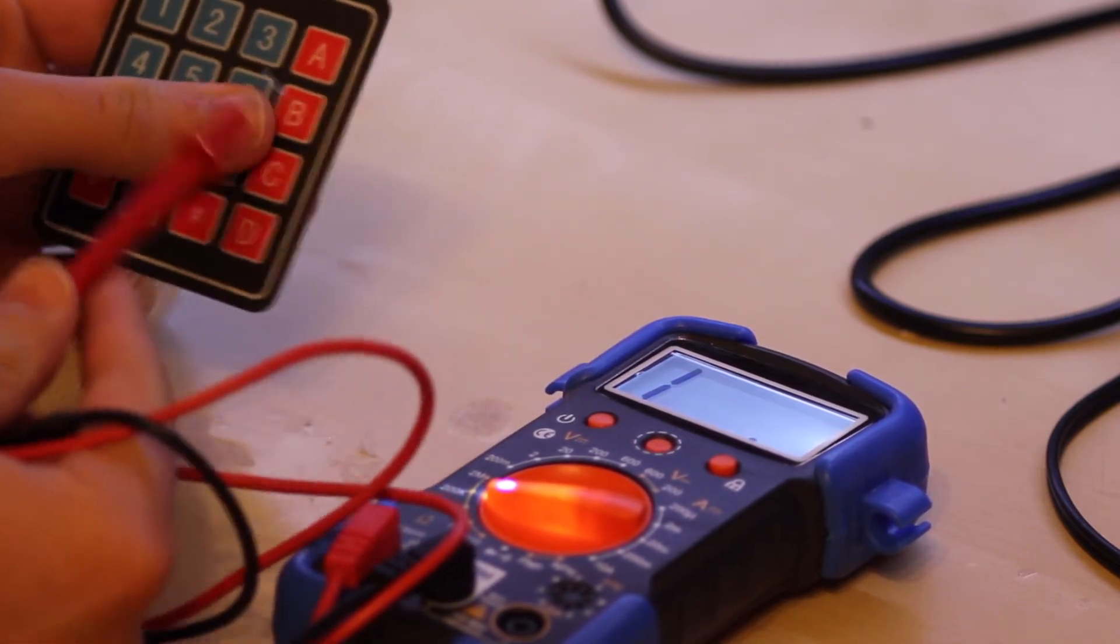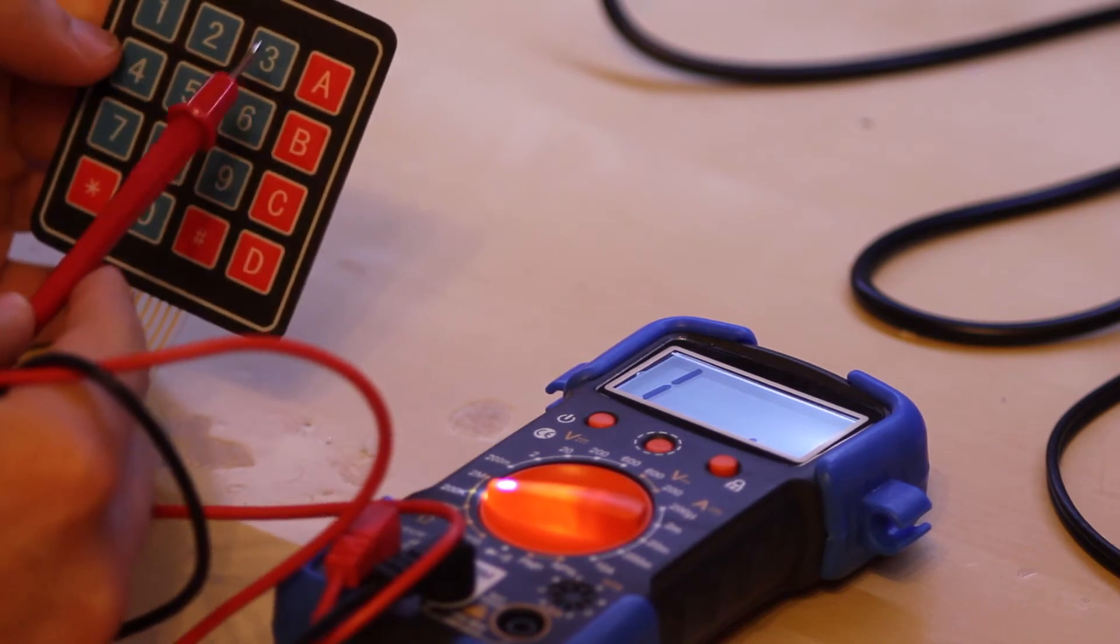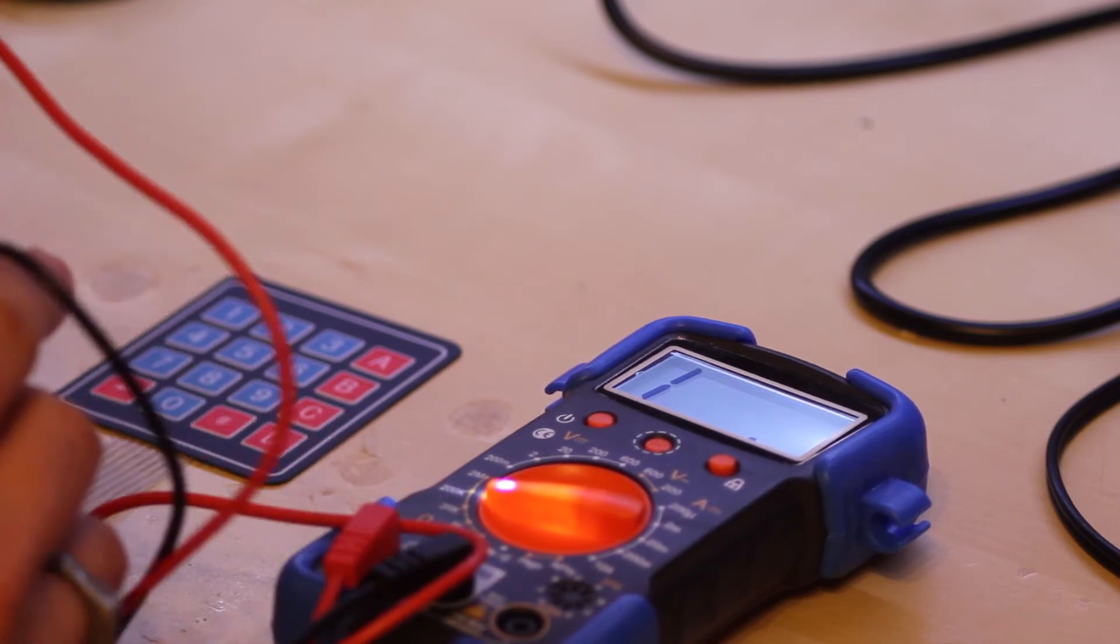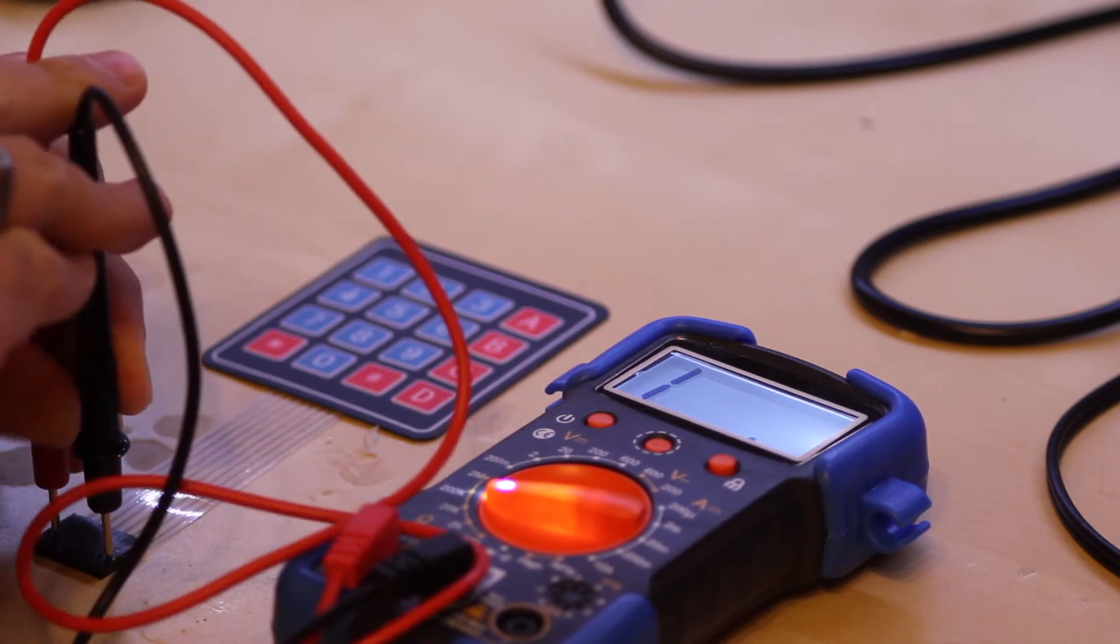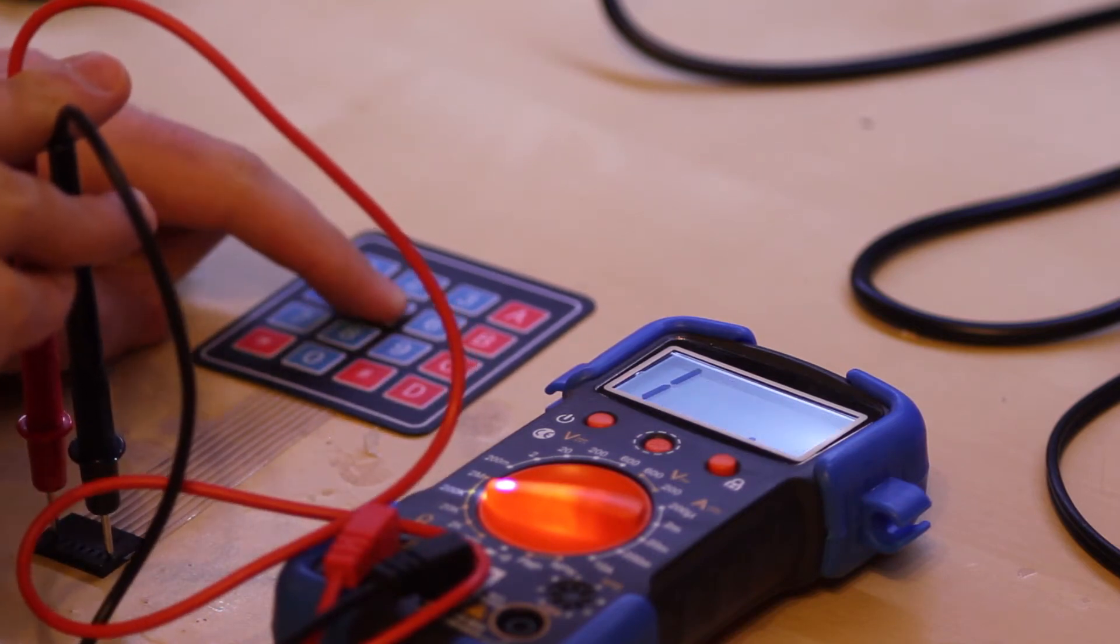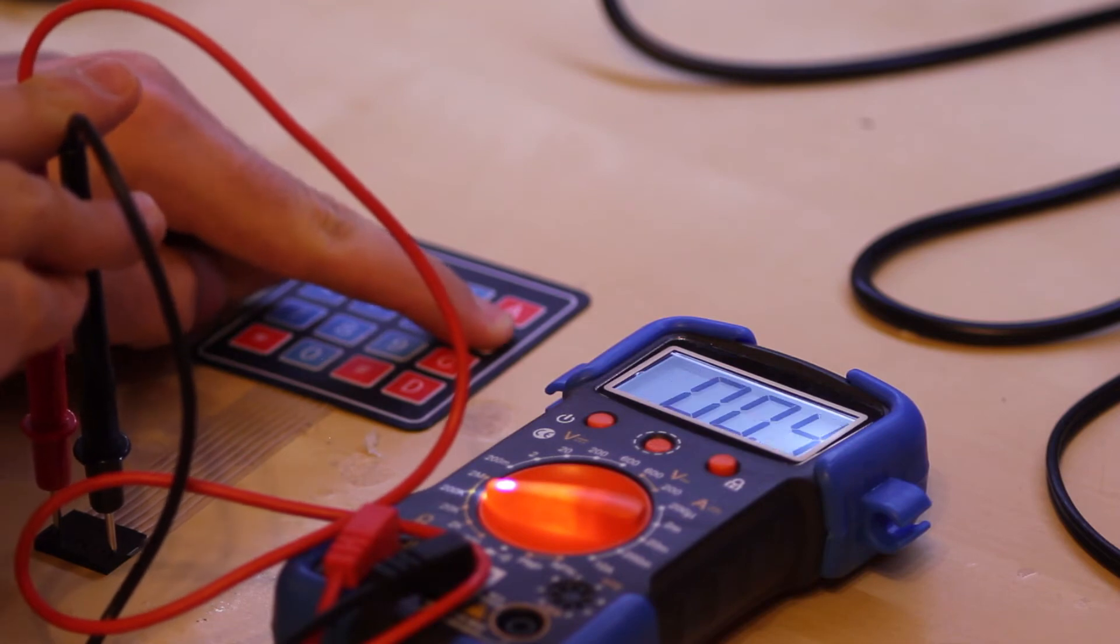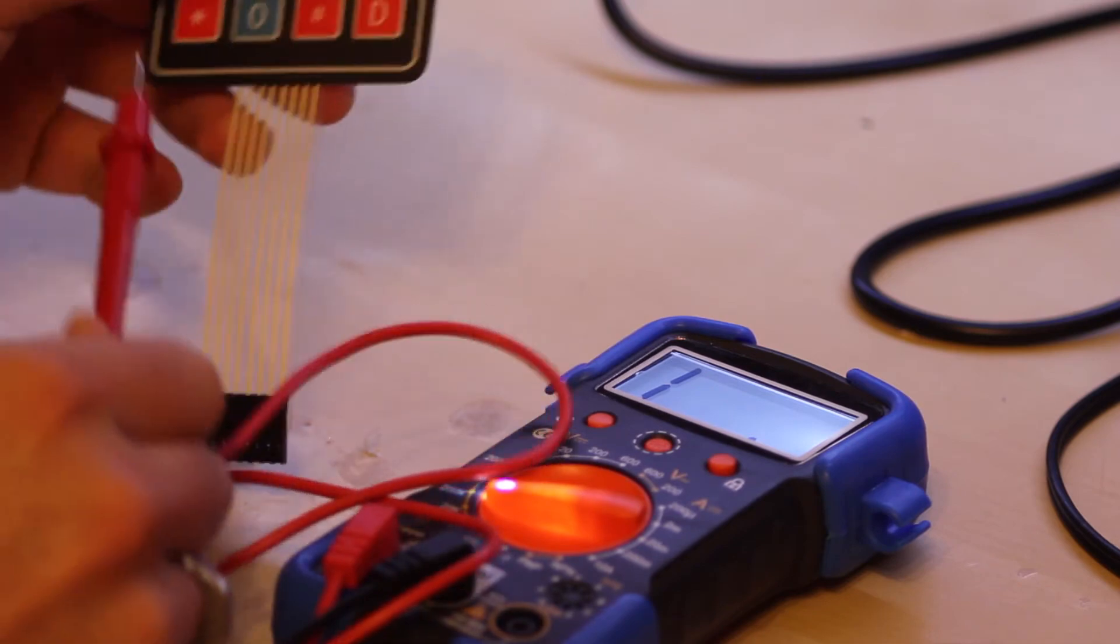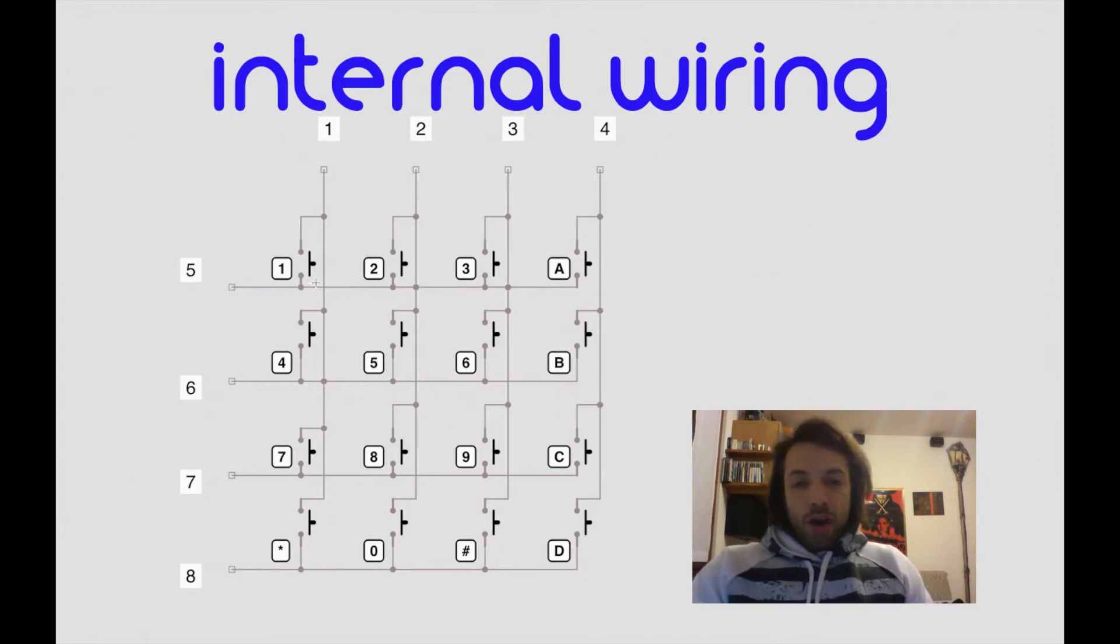Again, the B button shorts the second row and the eighth line. Let's check this out. The second with the eighth, which is the last one, should be the B button. While, obviously, the other buttons do nothing. So, now we can label all the buttons and all the lines in our internal wiring circuit.